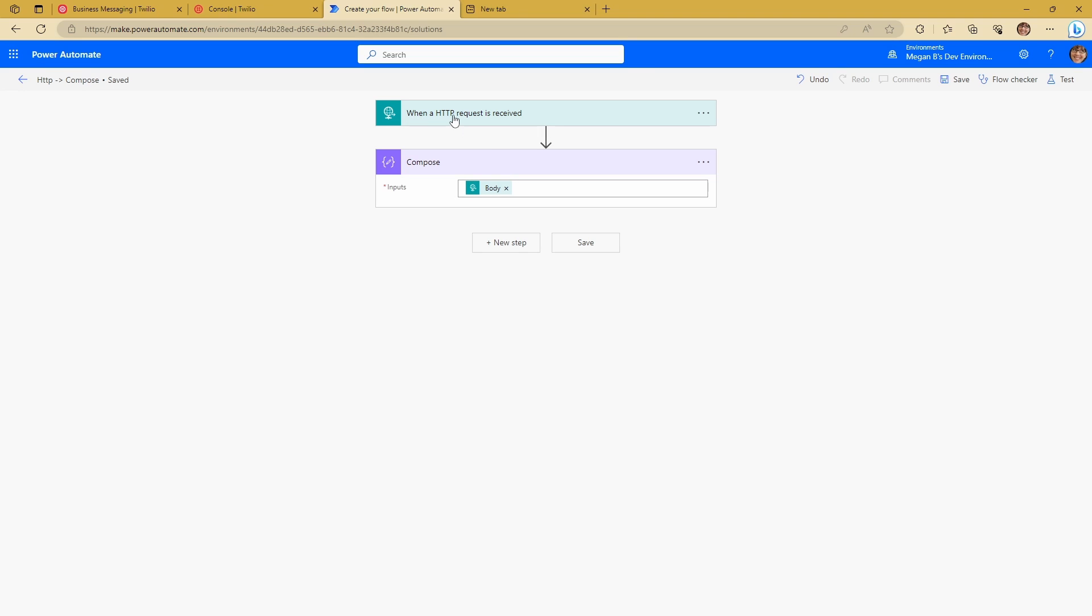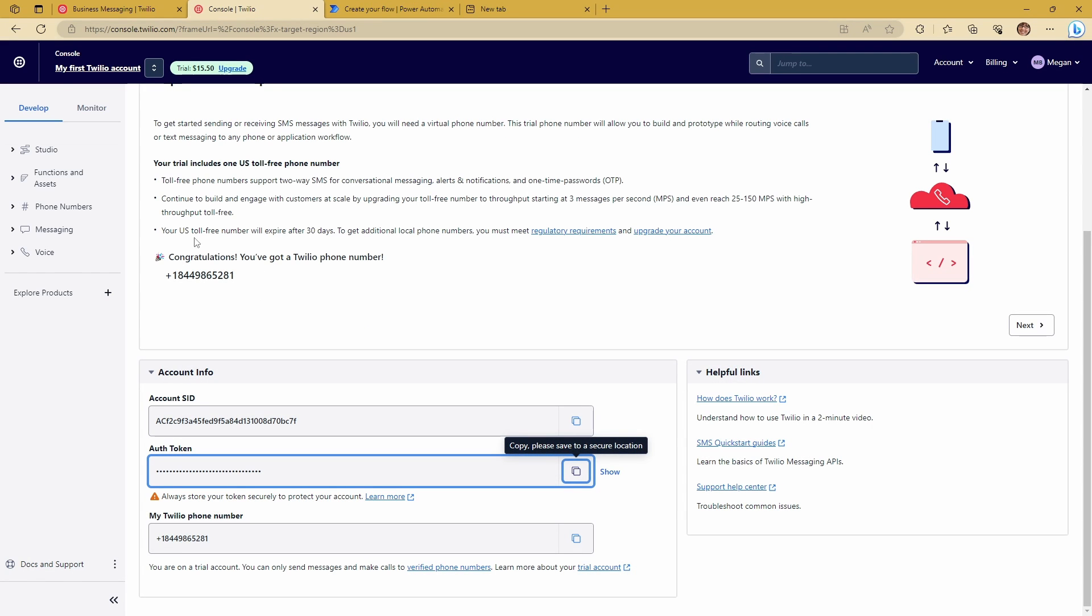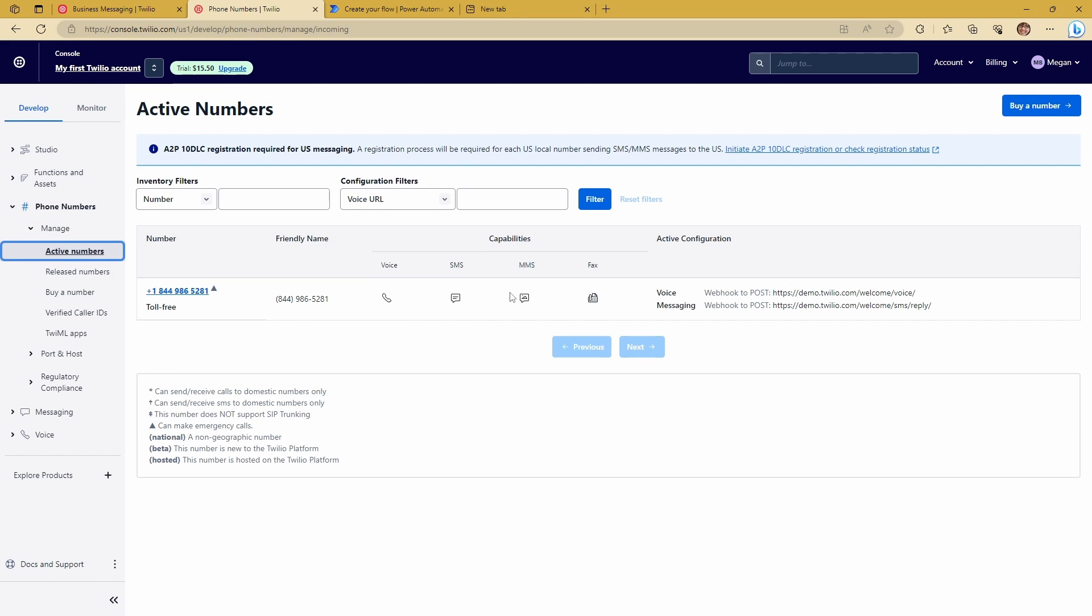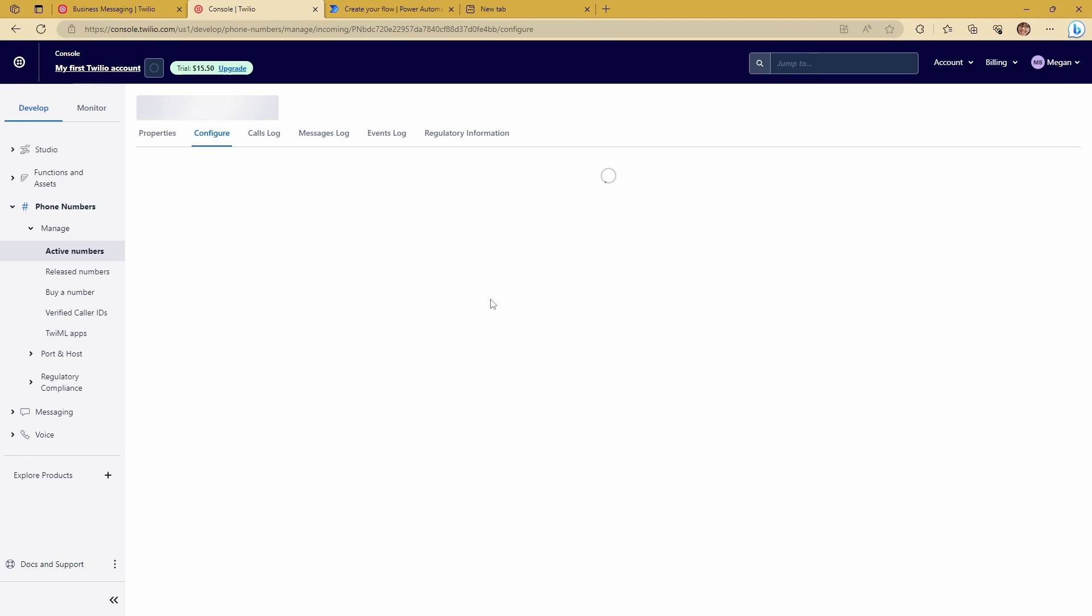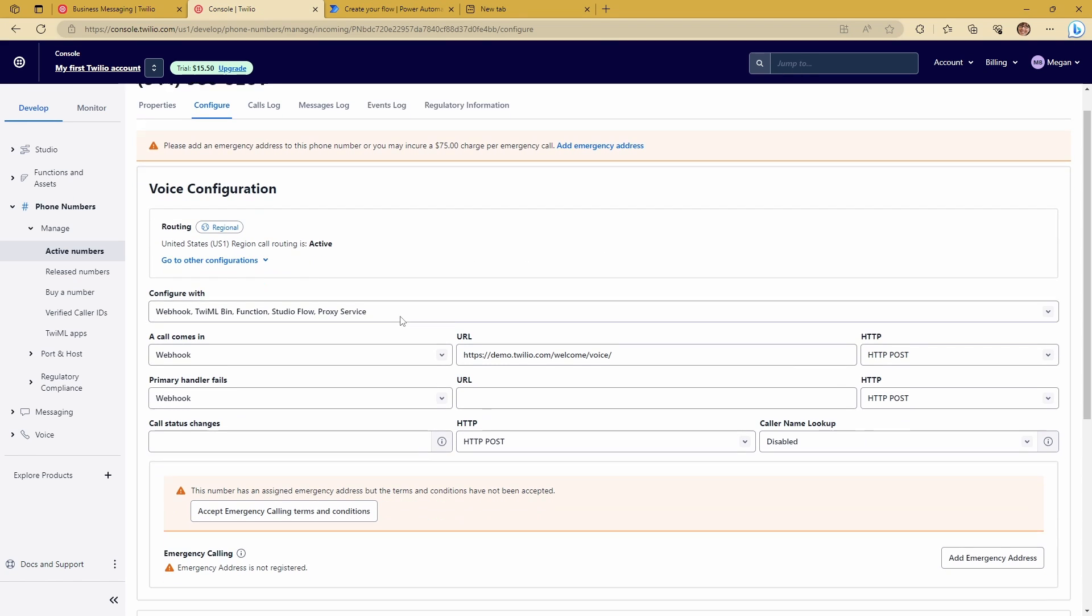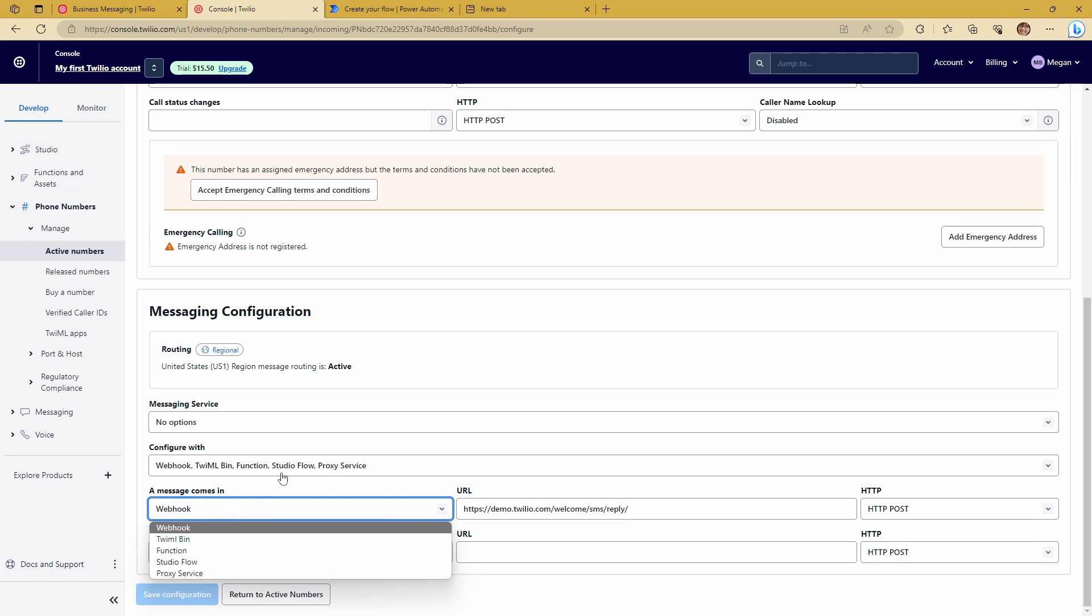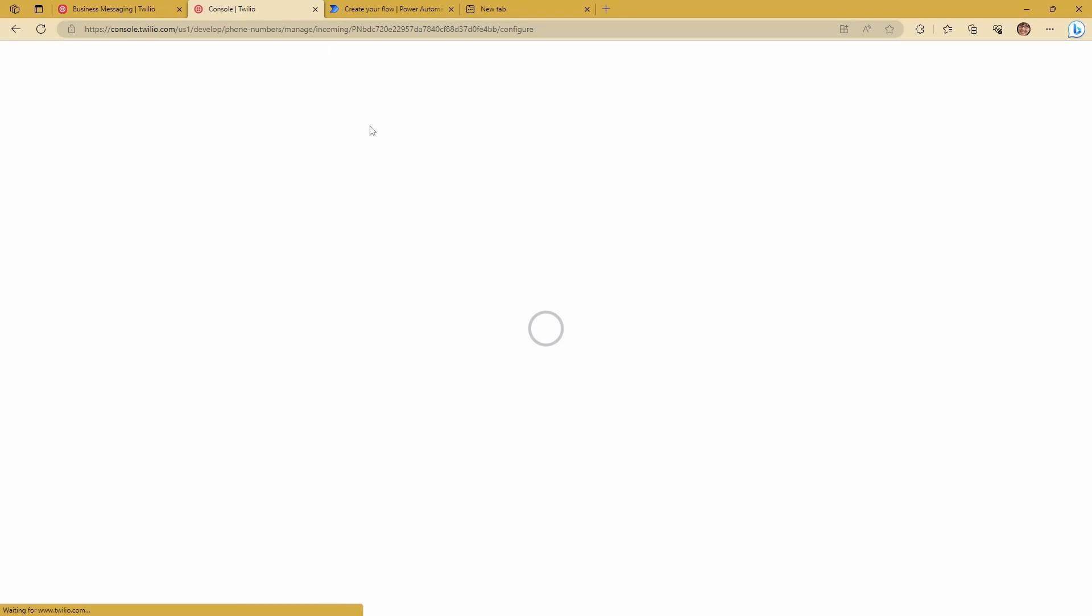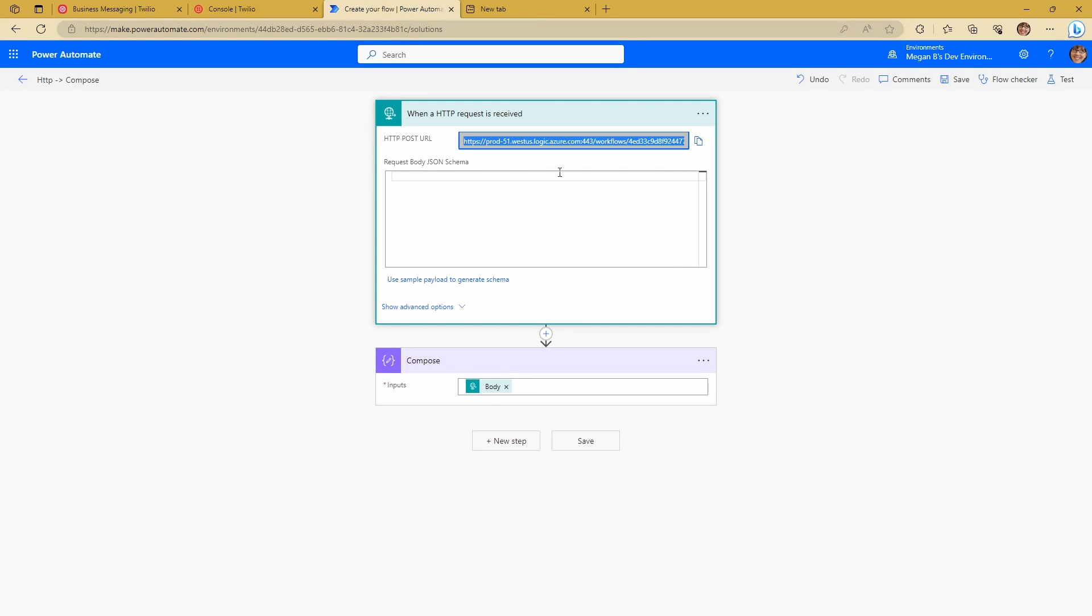So as soon as you've saved this, you get this post URL in this address bar here. So we're just going to copy this and we're going to jump back over to Twilio. So what you want to do is you want to look at phone numbers. And then we're going to go to manage active numbers. And we're going to jump into our number here. And we're going to come down to messaging configuration. You're going to make sure that when a message comes in is set to webhook. And you're going to go ahead and you're going to put the address that you got from Power Automate in there. And then you're going to save the configuration.